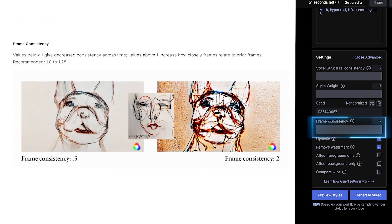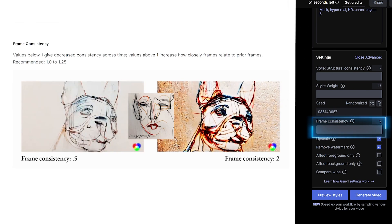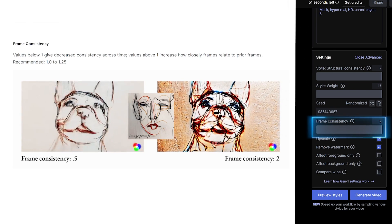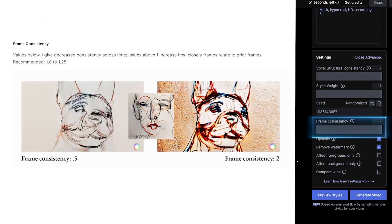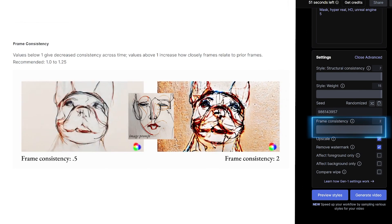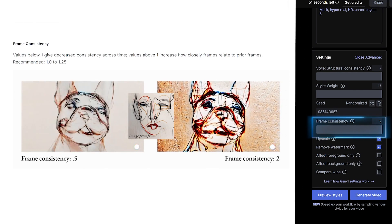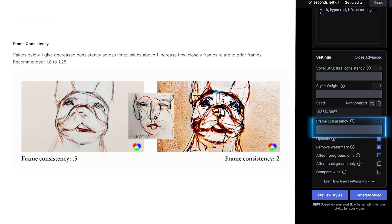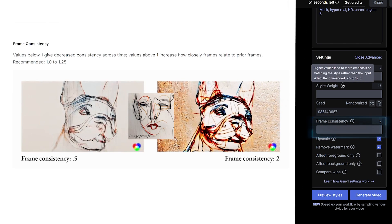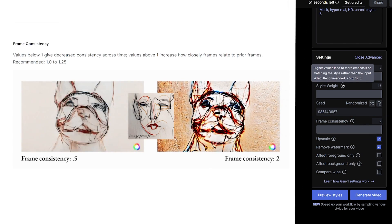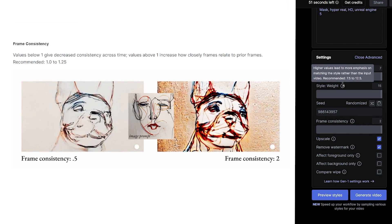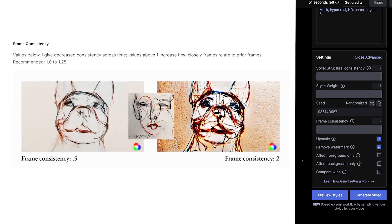Frame consistency. This to me is the most important part. The lower the number, the more the AI tries to make an image from scratch. Whereas the higher the number, the more it tries to match the previous frame. This is what makes it so smooth compared to other jittery AI videos we see so often.